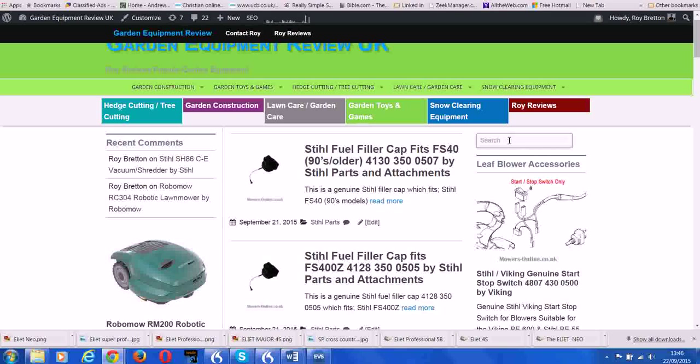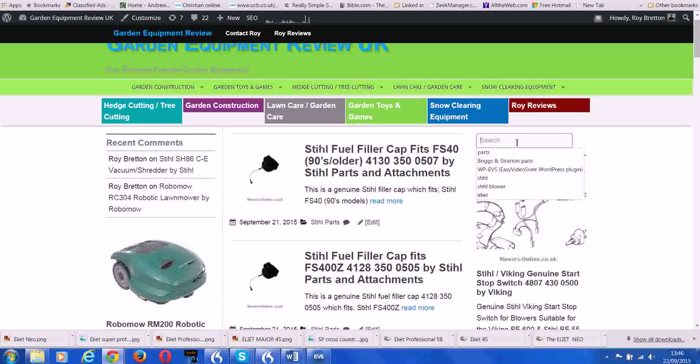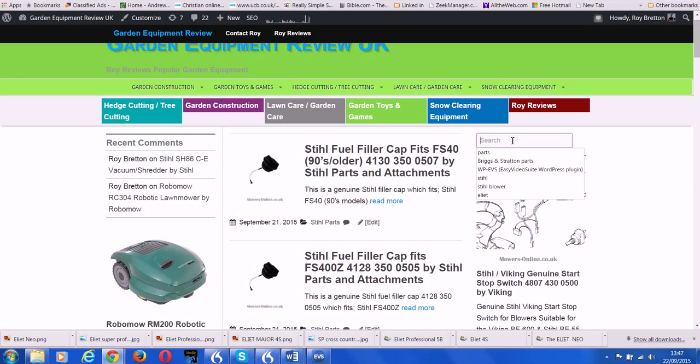If you're looking for a particular part, ideally put a search term into the search bar and hopefully you will find your correct part.